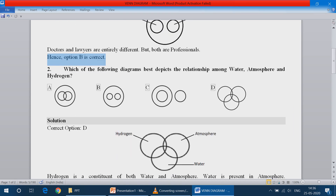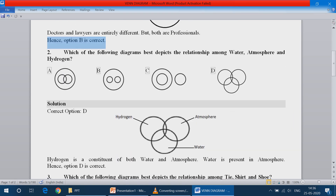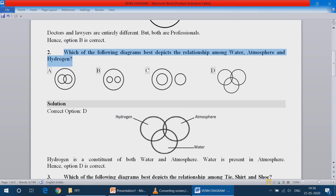Question number 2: Which of the following diagrams depicts the relationship among water, atmosphere and hydrogen? Water, atmosphere, hydrogen are three items, but the three items are correlated with each other. So the correct option is D.